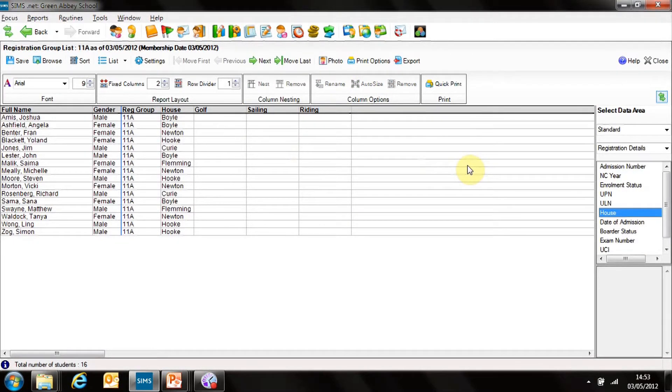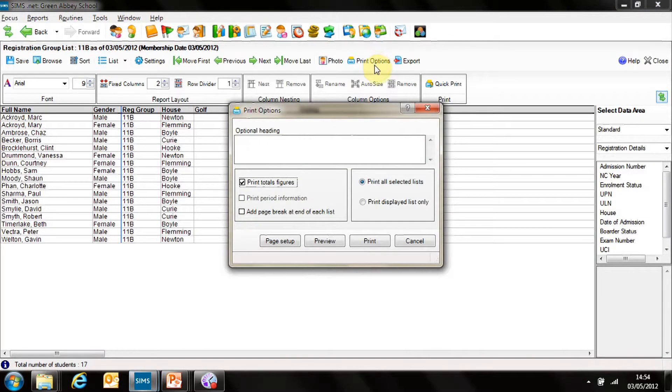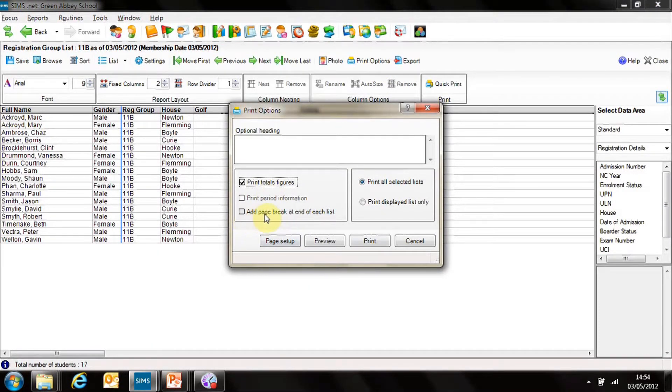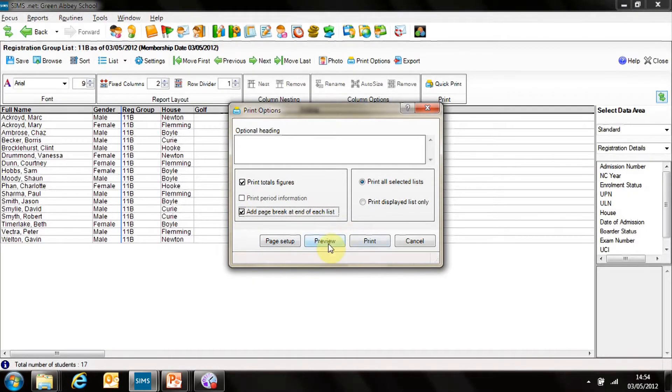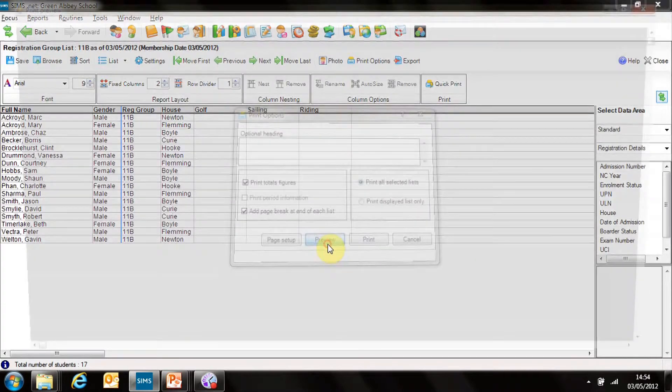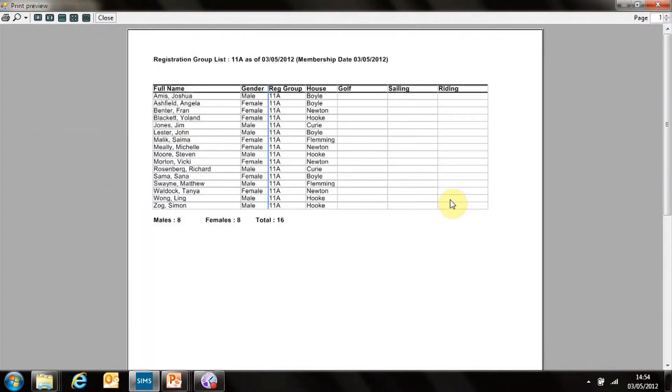To print those lists off, I can go into print options and add a page at the end of each list. I can preview it. And there it is. It produces four pages. You saw it as it went through.